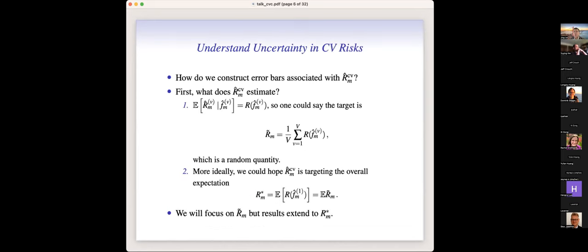Even in the cross-validated risk estimate, there are decompositions like signal and noise. We would like to understand the uncertainty in the cross-validation risk estimates. The key question is: how do we find or construct error bars associated with the cross-validated risks? Before doing this, we have to ask ourselves what the cross-validated risk actually estimates — what is the target we should be aiming at?